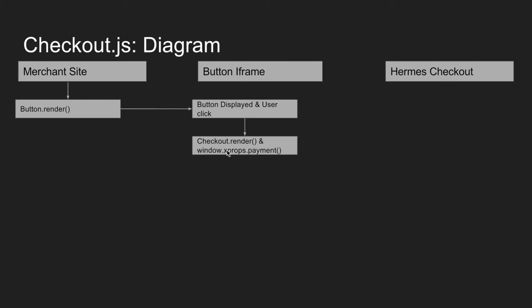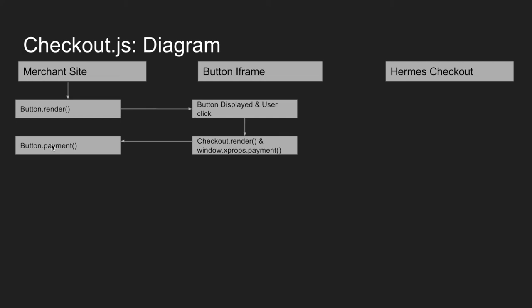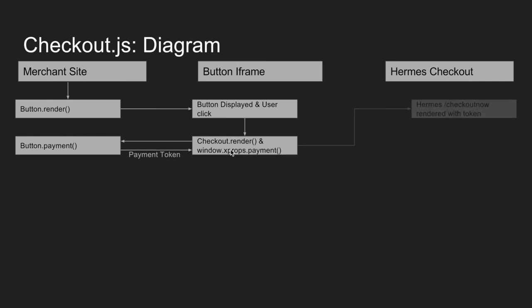Next, window dot xProps dot payment is executed, and that calls back to the merchant and executes what we passed into the button component's payment property as a function. Remember, typically this is used to go get a payment token and it must actually resolve that payment token or return it. So that's what we see here. So that payment token is then returned back to the button iframe, and then the checkout component in the button iframe renders the checkout now URL with the token that was returned.